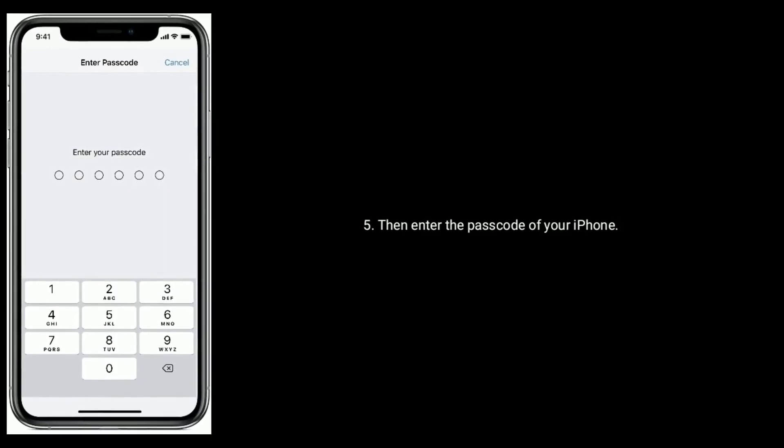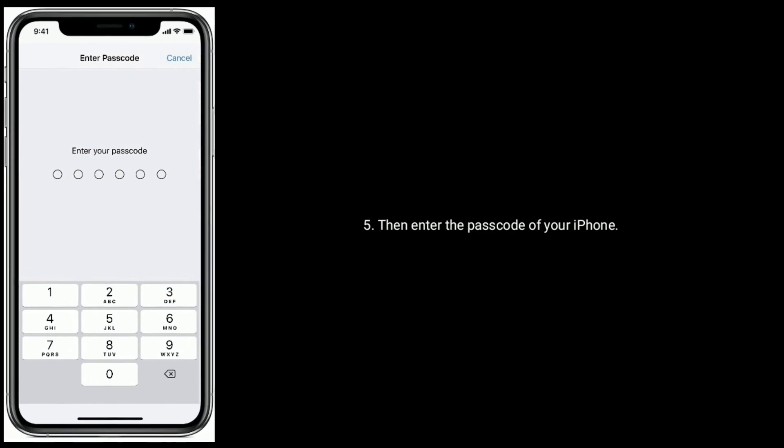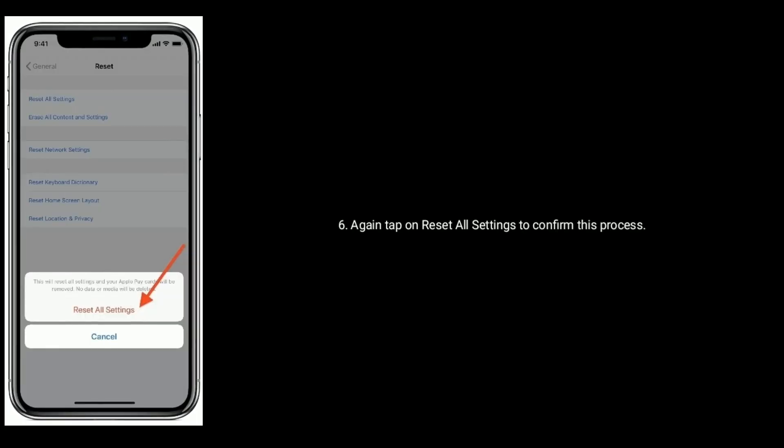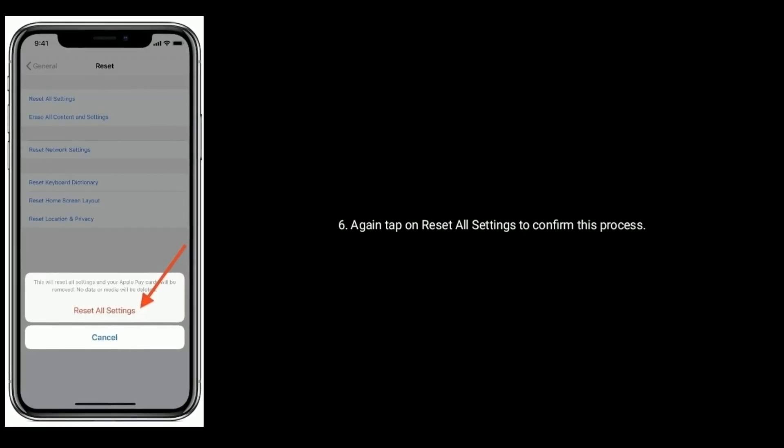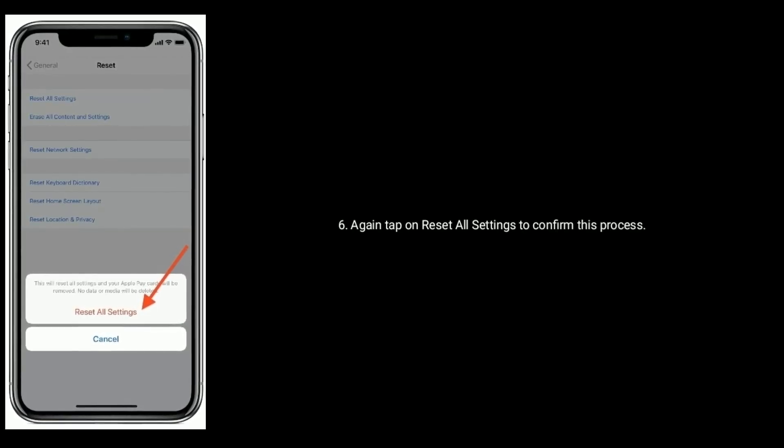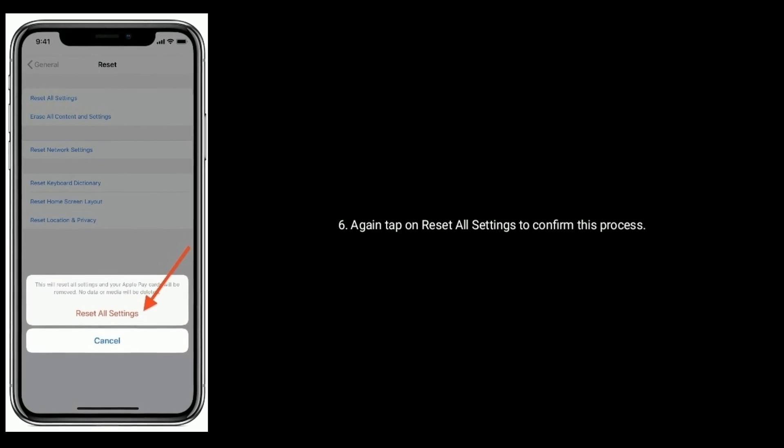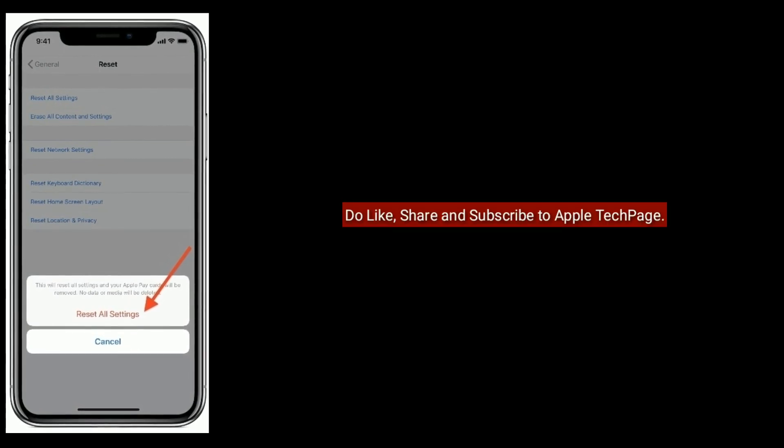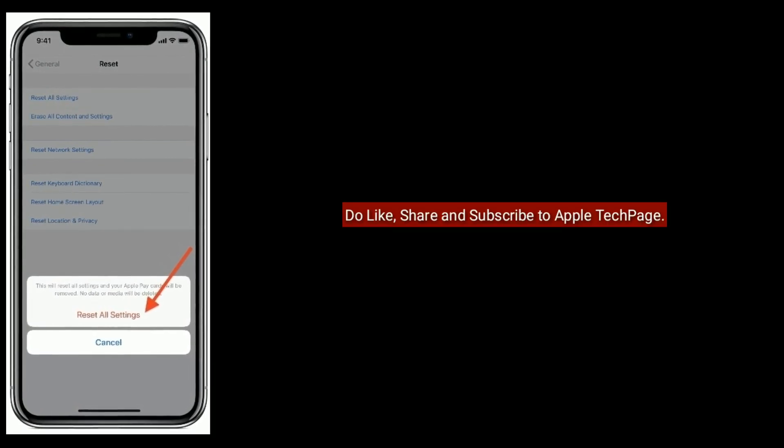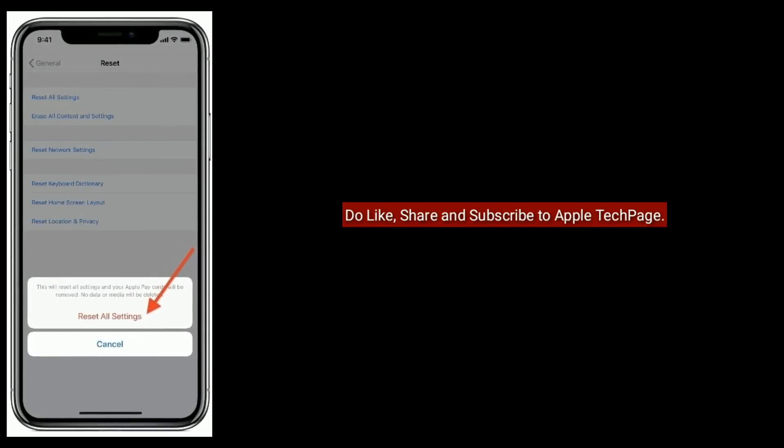Again, tap on Reset All Settings to confirm this process. Thanks for watching. Please like, share, and subscribe to Apple Tech Page.